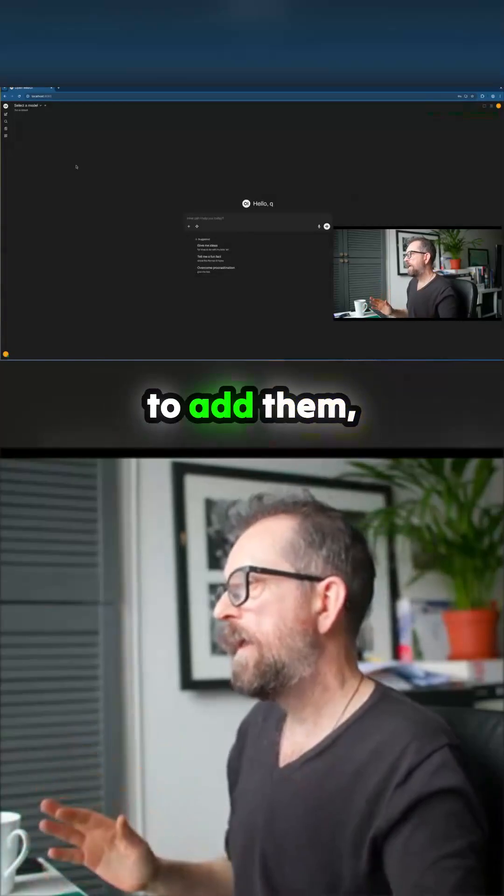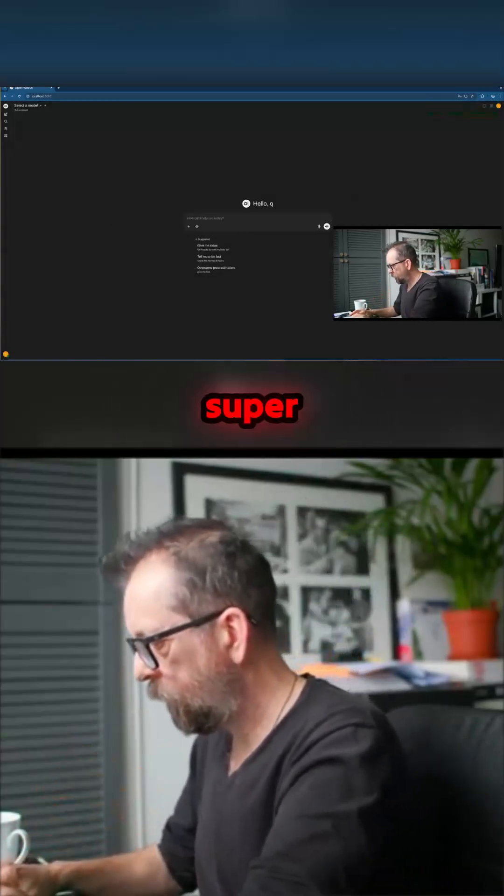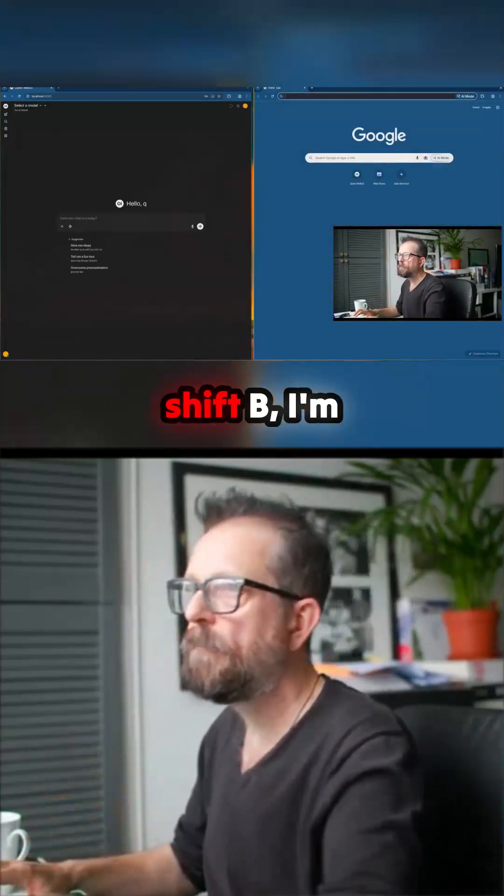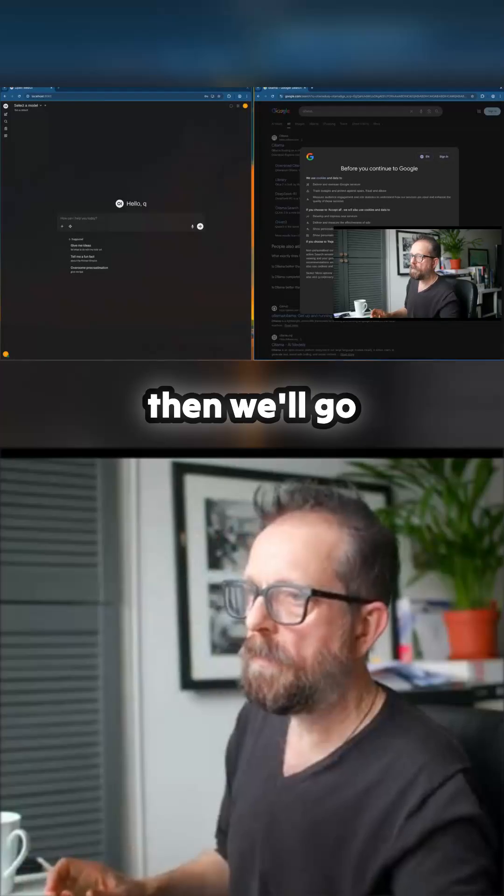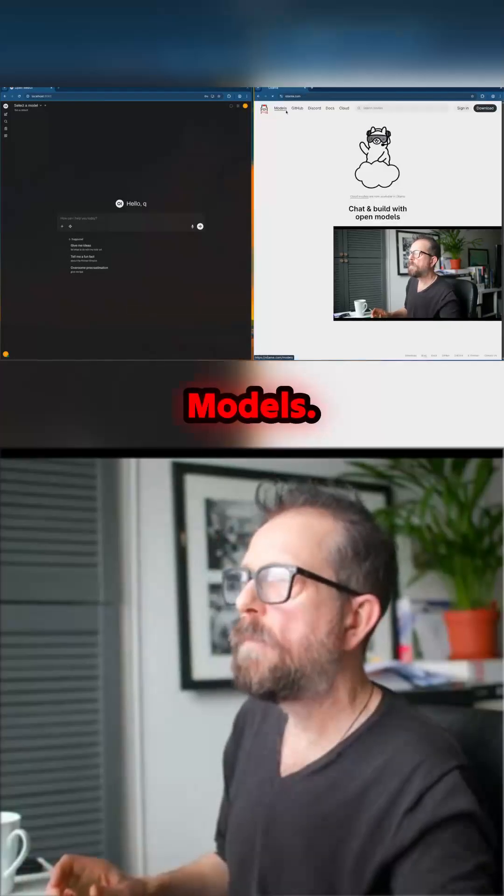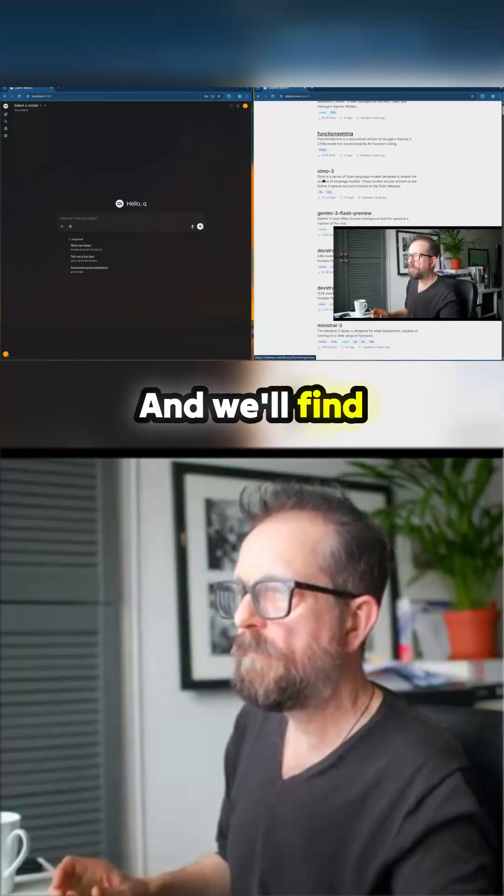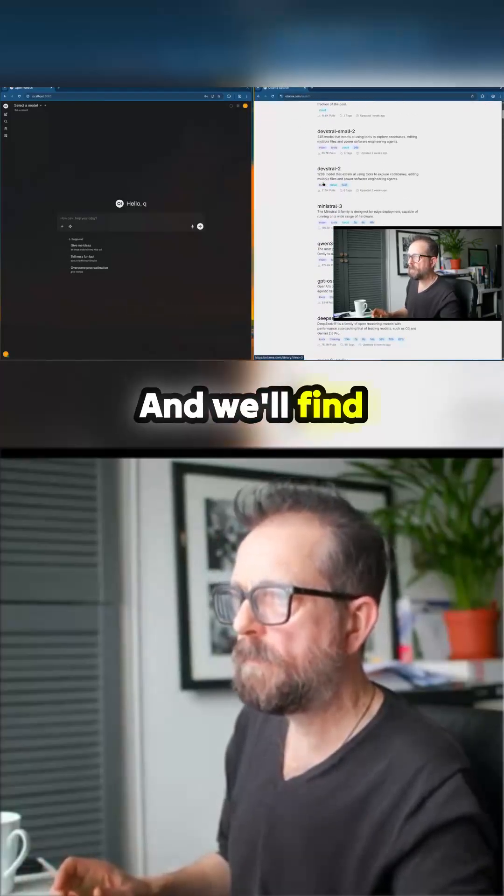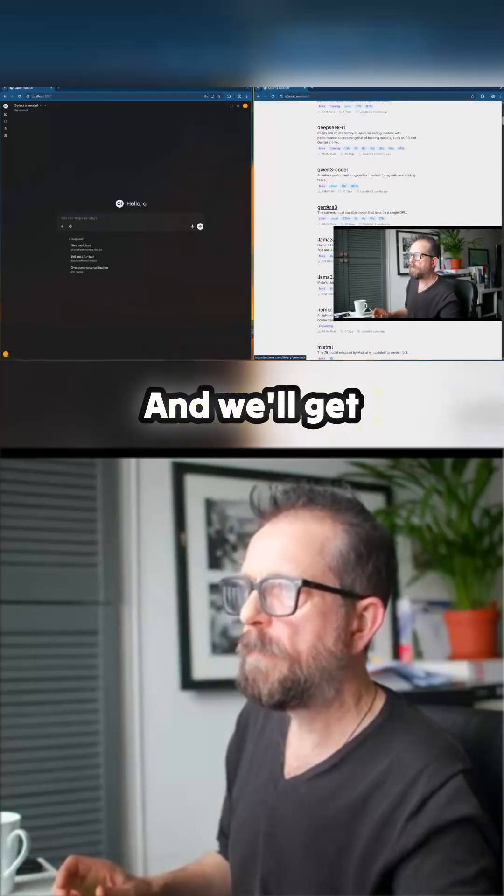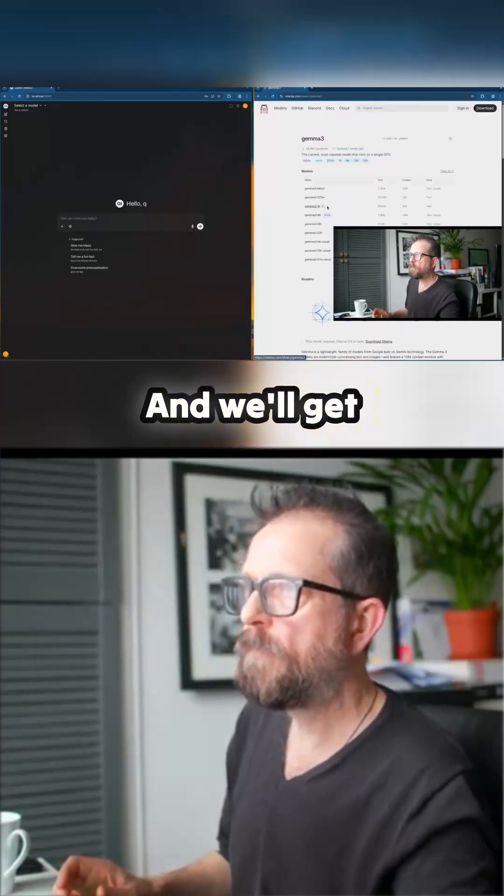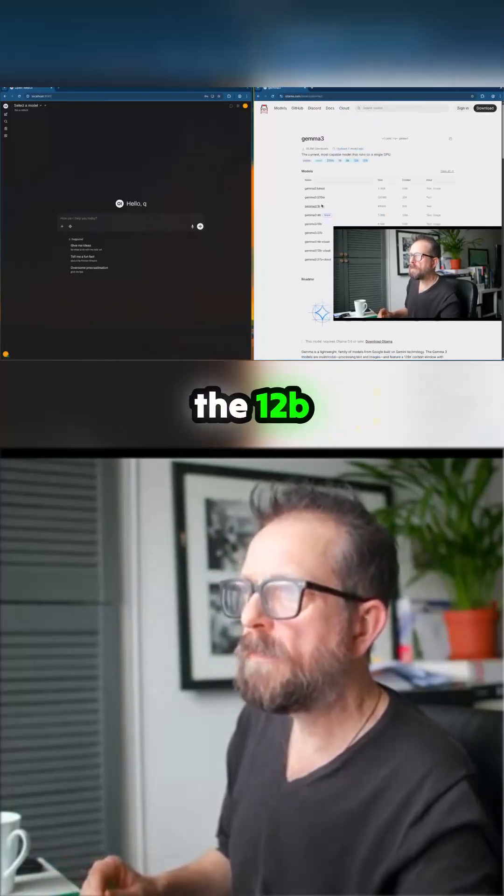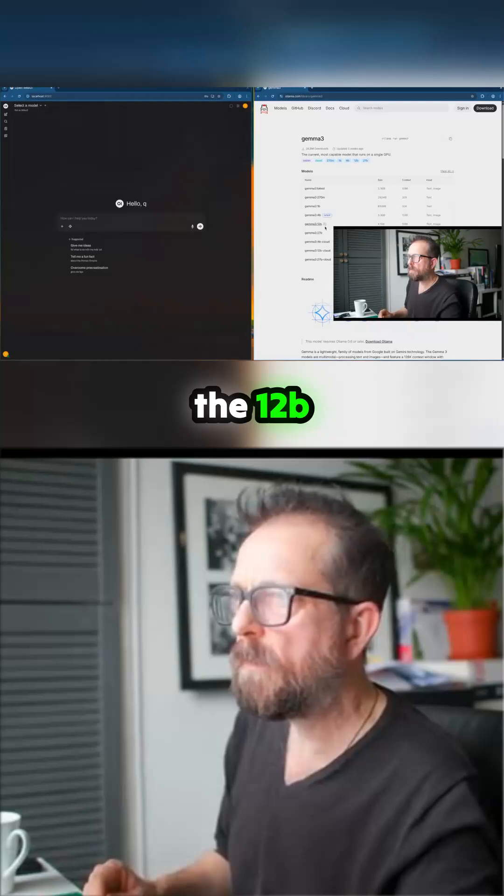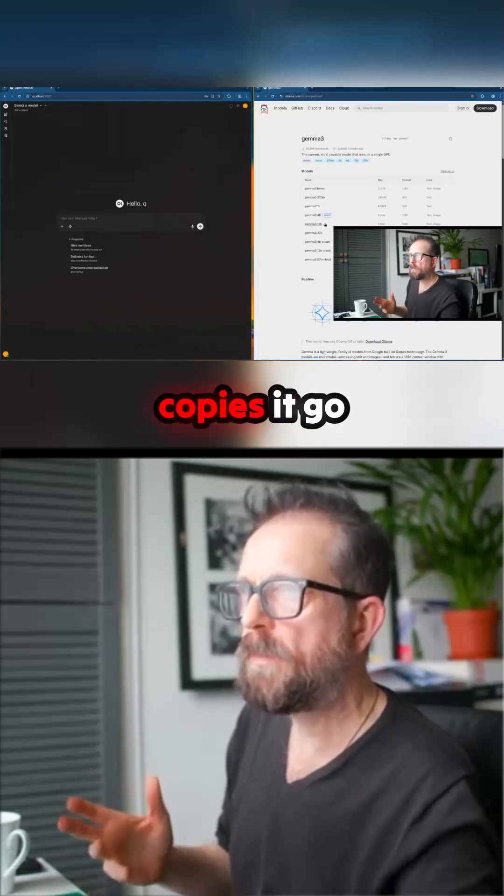And the way to add them, we go super shift B and we'll go to Ollama. Then we'll go and get a model models and we'll find Gemma 3 and we'll get the 12B model. Click on that.